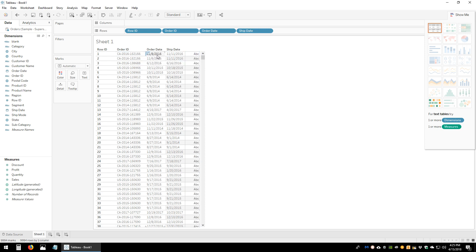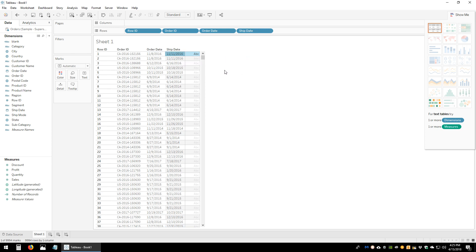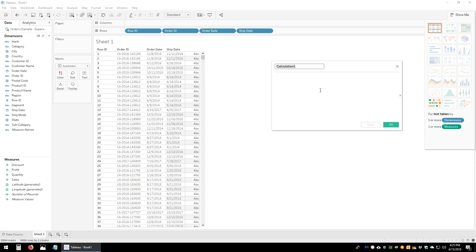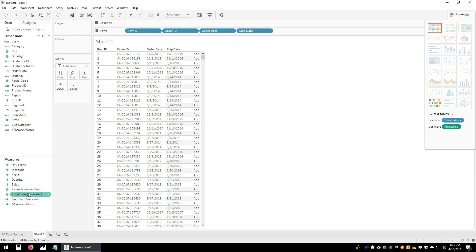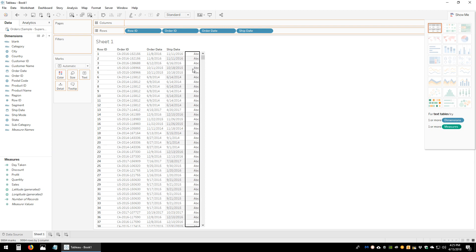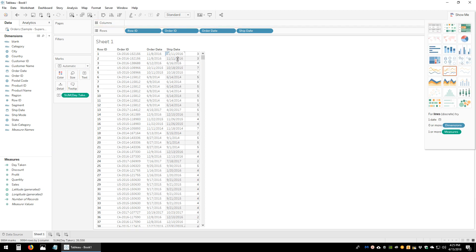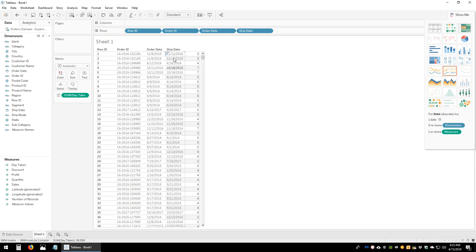This tells us for each order how long it took to be shipped. As we can see, the order date is November 8, 2016 and it was shipped on November 11, 2016. Let's create a calculation called 'Days Taken' — Ship Date minus Order Date. Dragging this onto the measures shelf, for that first order, 11 minus 8 is 3 days, which is correct.